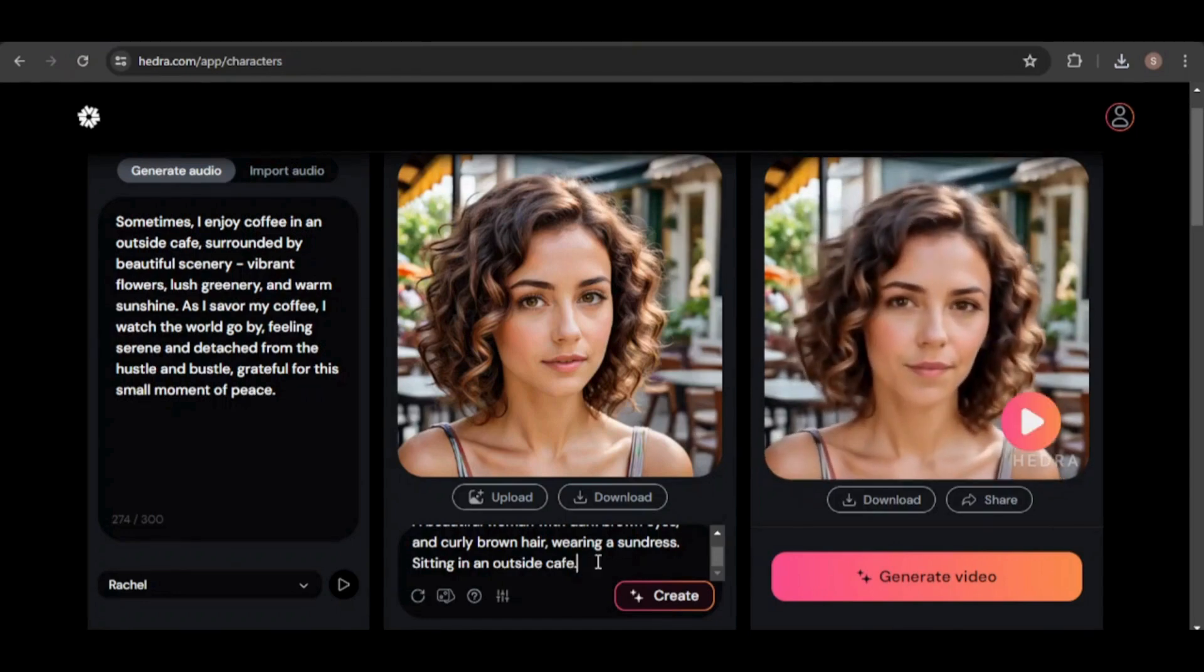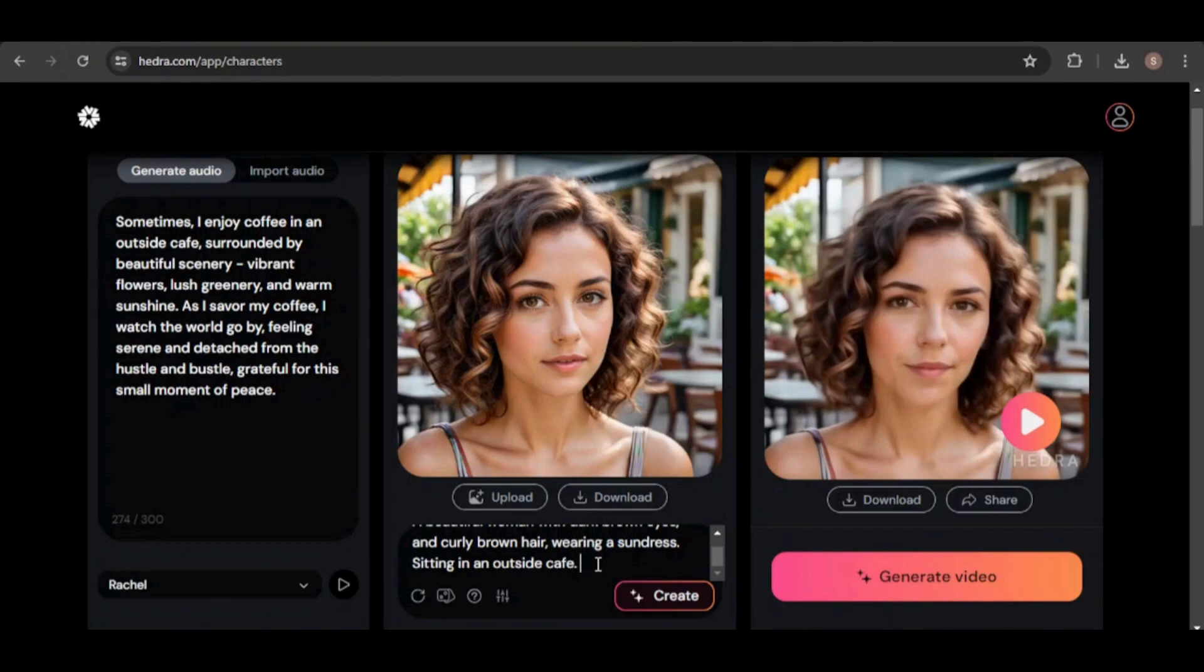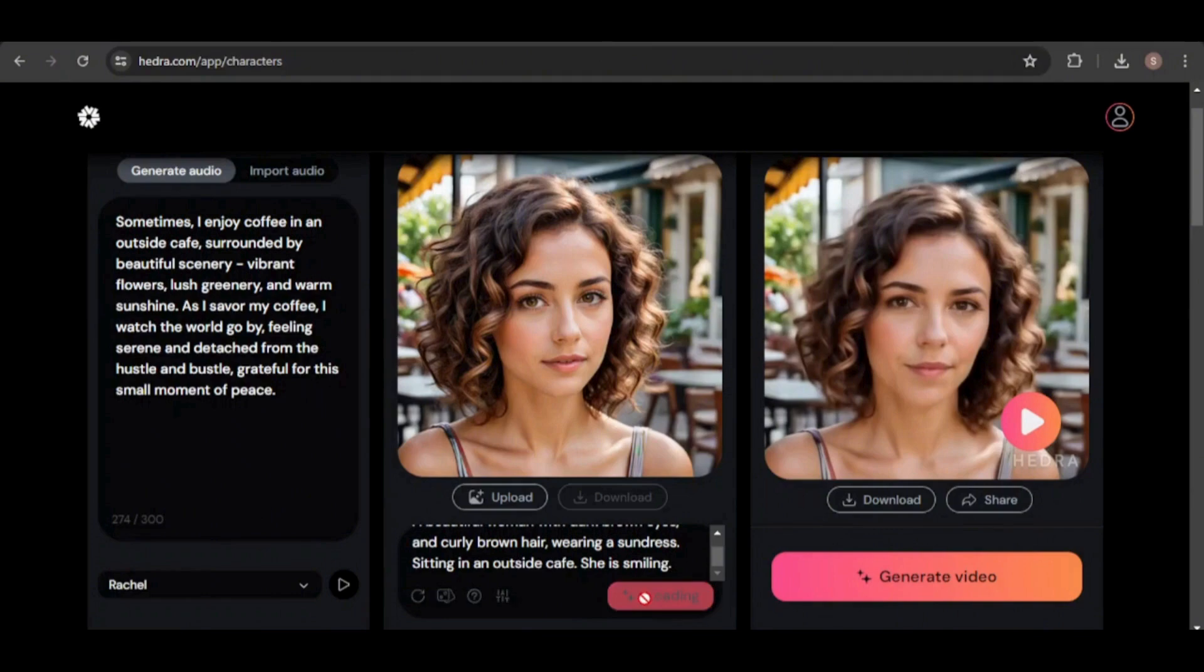Notice how her face remains completely consistent, maintaining its recognizable features. However, her hair appears slightly shorter in this scenario. Additionally, her expression seems a bit subdued, so let's enhance it with a smile.